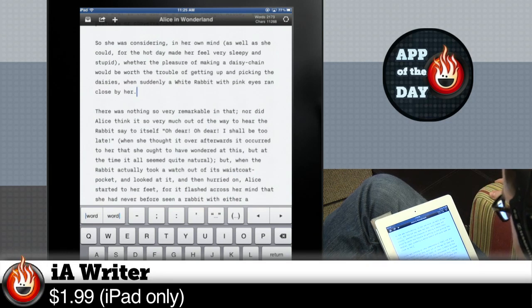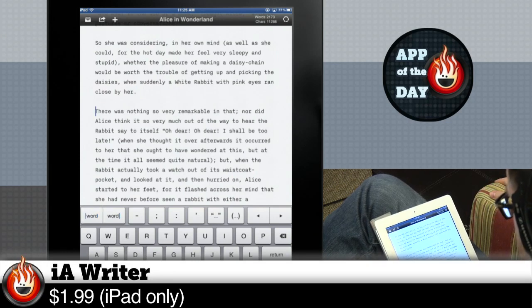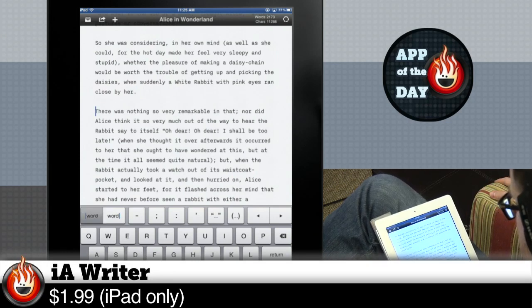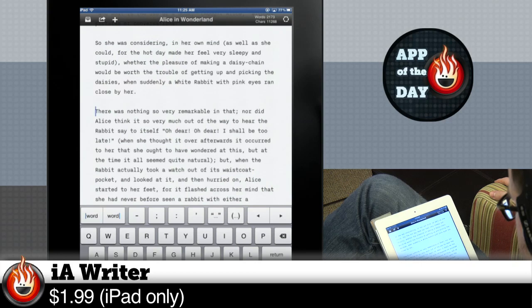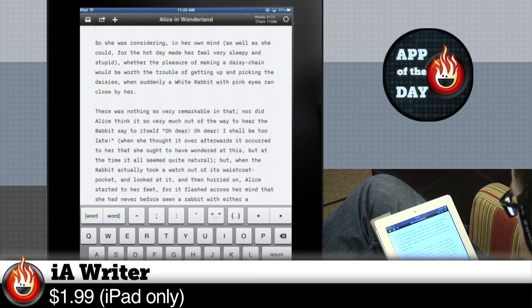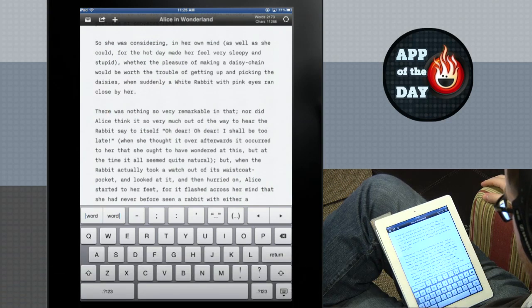But honestly, it's worth it for the end of the cursor, beginning of the cursor, beginning of the word, cursor mover, as far as I'm concerned. So that'll do it for us, App of the Day.